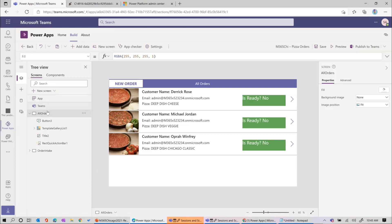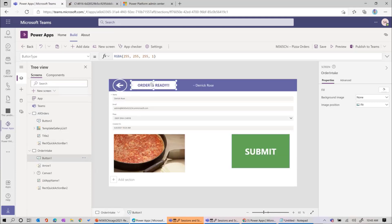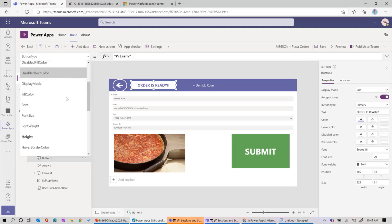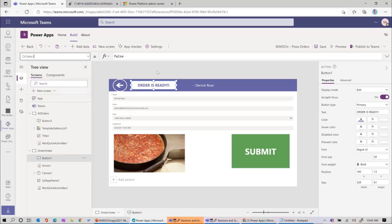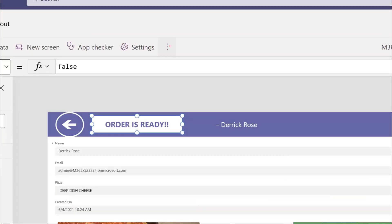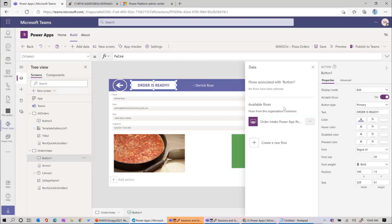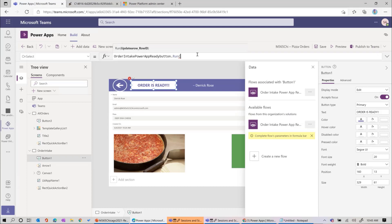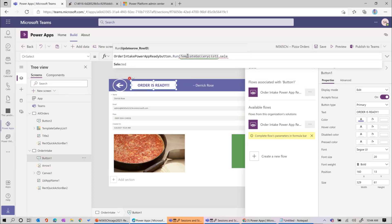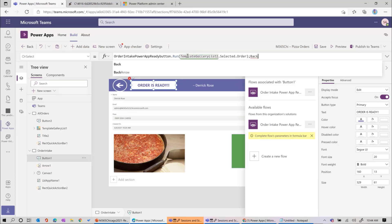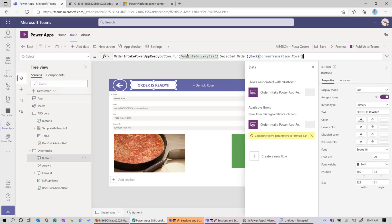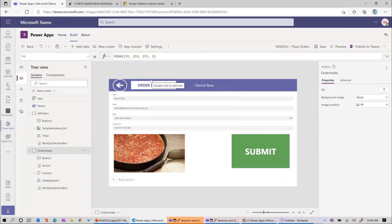Let's go to our tree view and go to the right screen - the order intake - and find the order is ready button. On that button's on-select, I like selecting the on-select first, then click the ellipsis, which allows you to get to all the Power Automate flows you've created. Here it shows the flow we just created - we'll add that one. When you select this flow, it will prompt you for information. It's asking for the Update a Row row ID. The row ID we need to update is TemplateGalleryList.Selected.Order. We also want to navigate back to the cover - the first page.